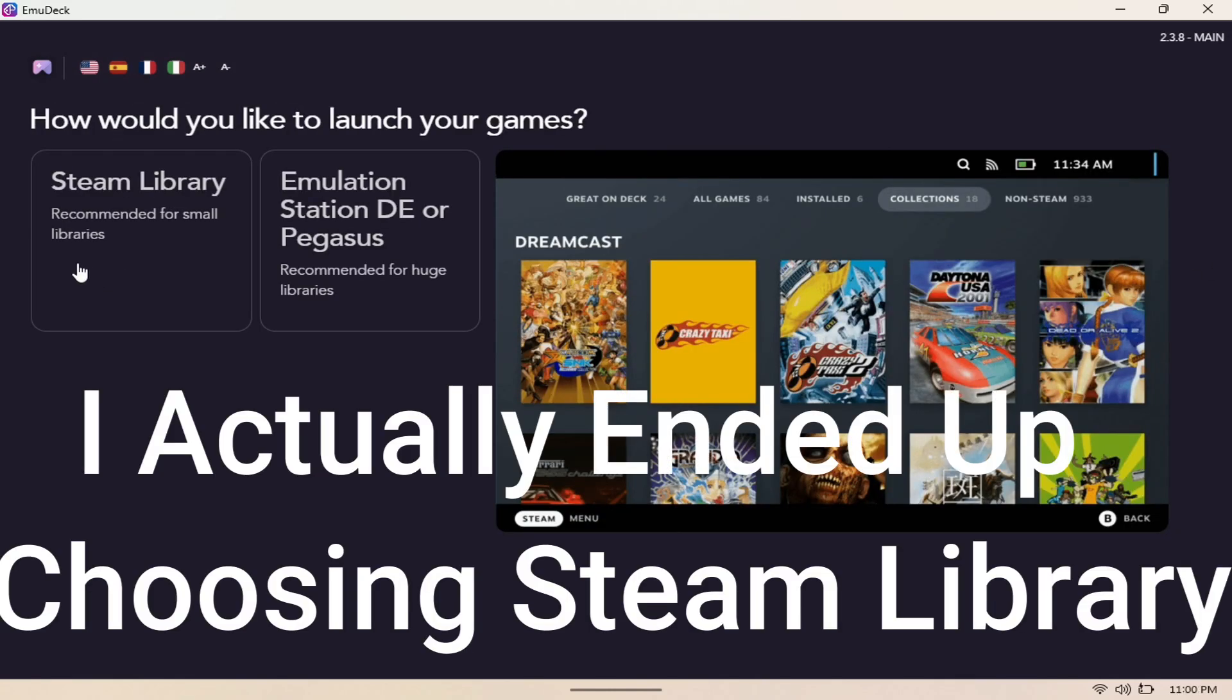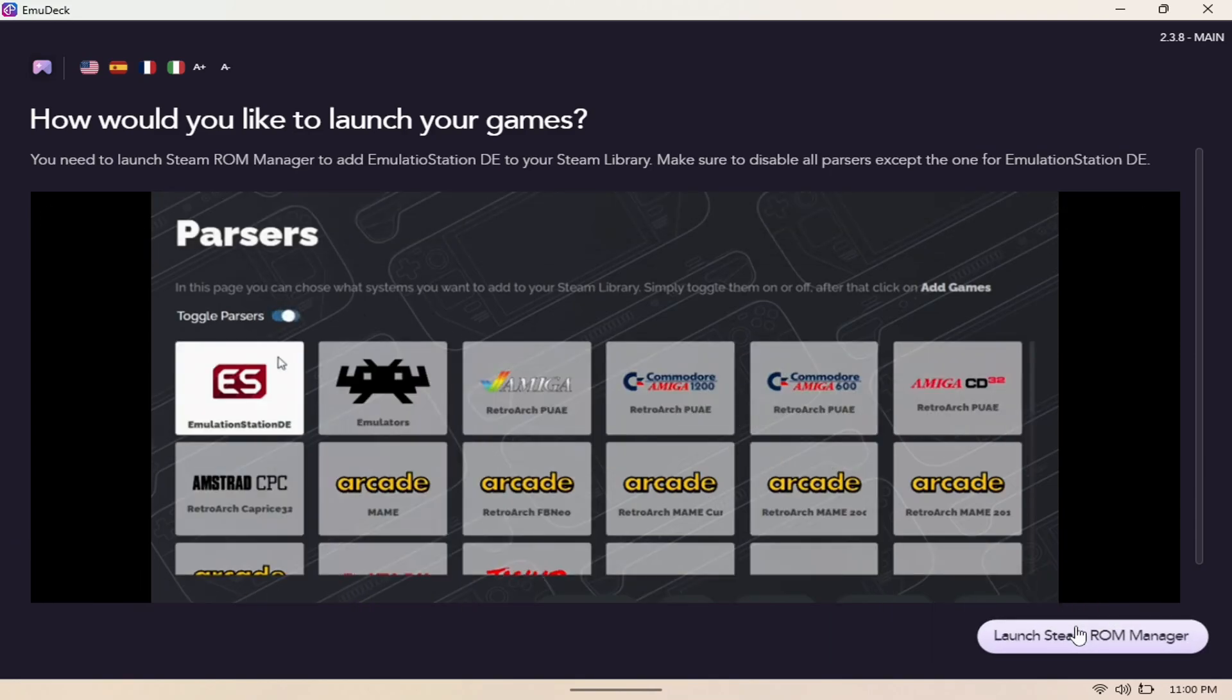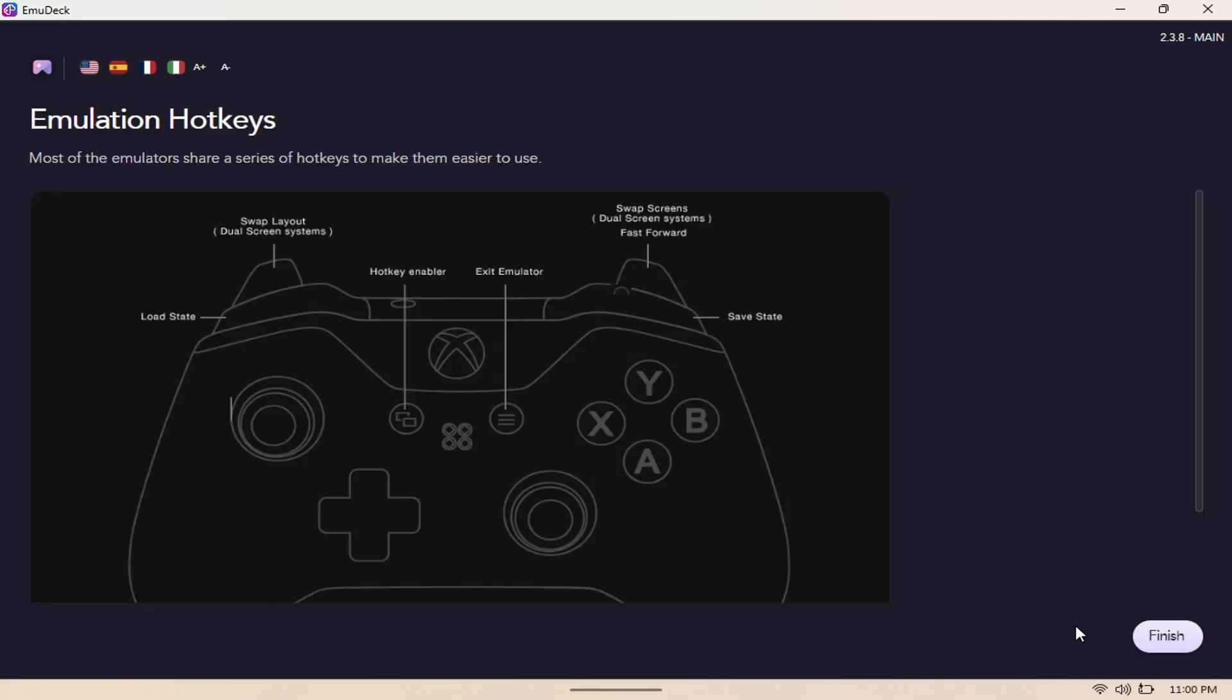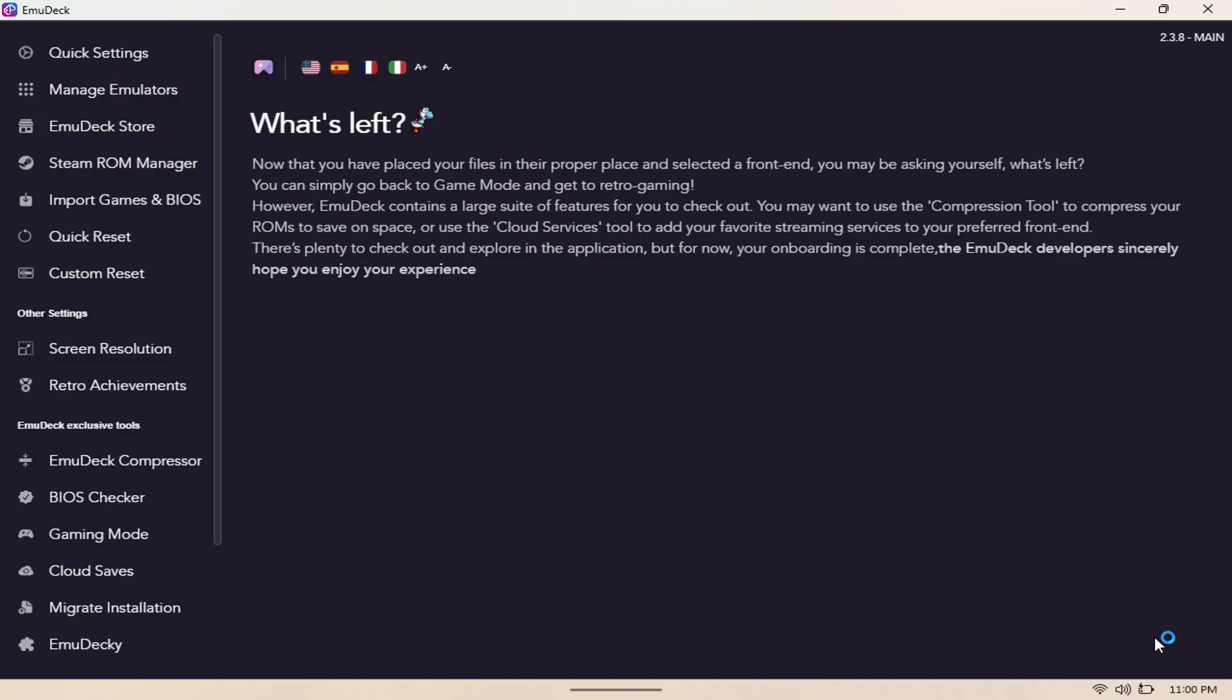Here you have the option to bring the emulated games to your Steam library or emulation station DE. I will go with emulation station DE here. Then we're going to launch the Steam ROM manager controller hotkeys, which we really don't need. When this is all said and done, this is what it's going to look like.